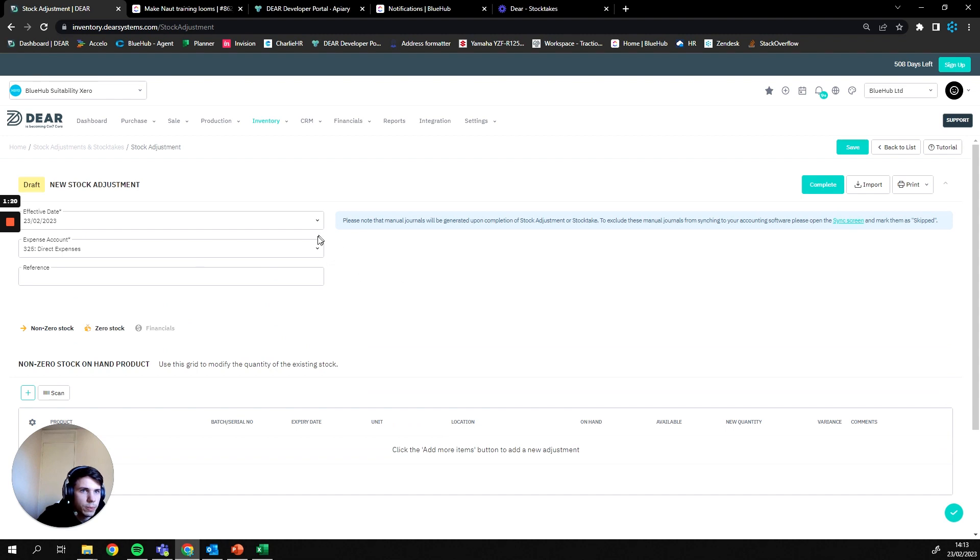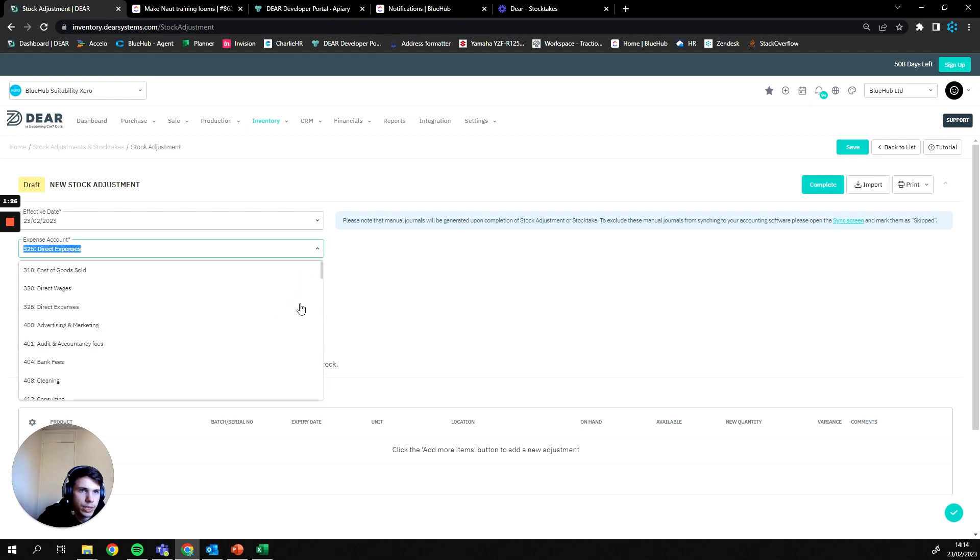Once we've clicked that, the first step is going to be filling out the primary details for the stock adjustment, which is going to be the date it's occurring, the expense account where any discrepancies in the value of stock are going to post to.